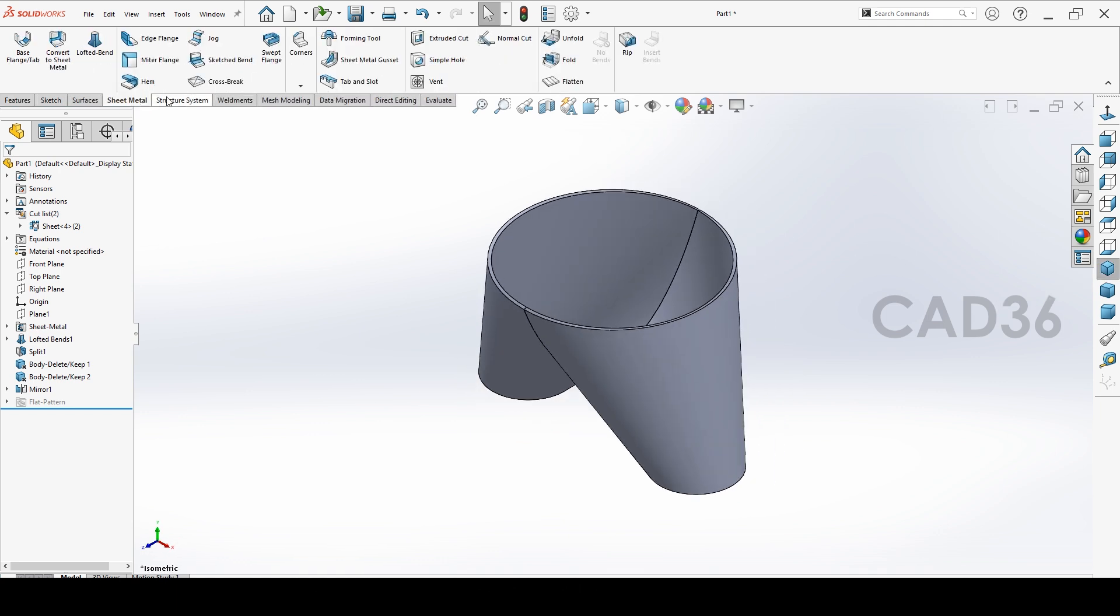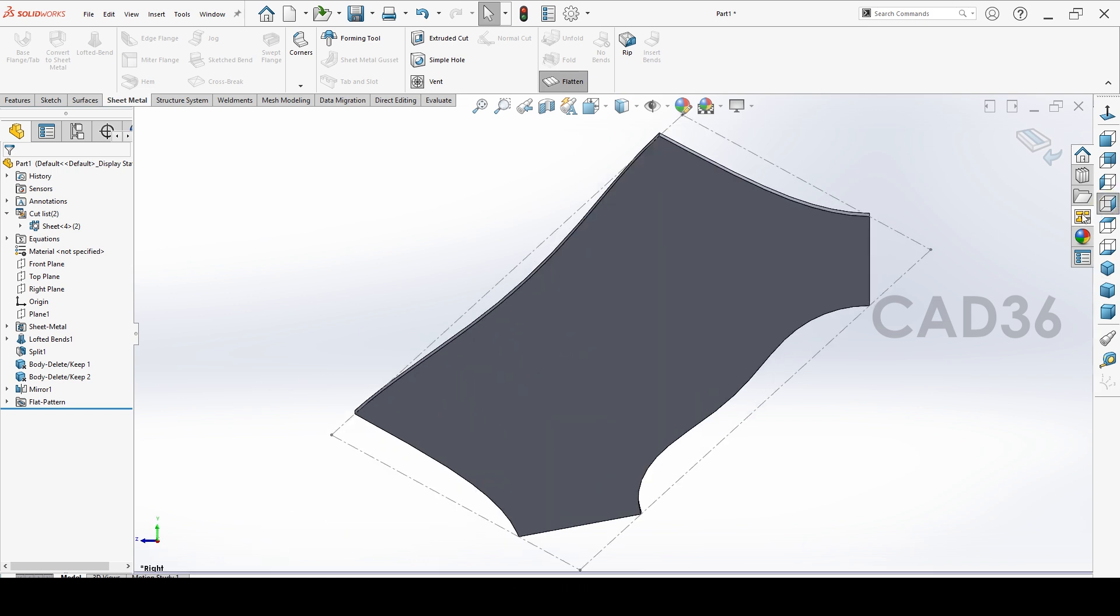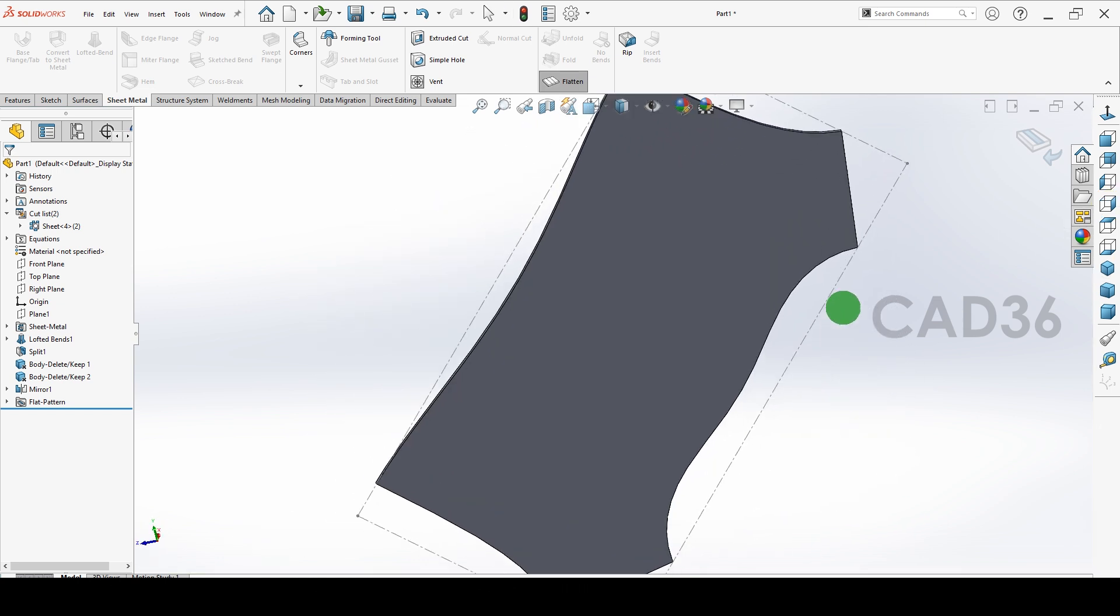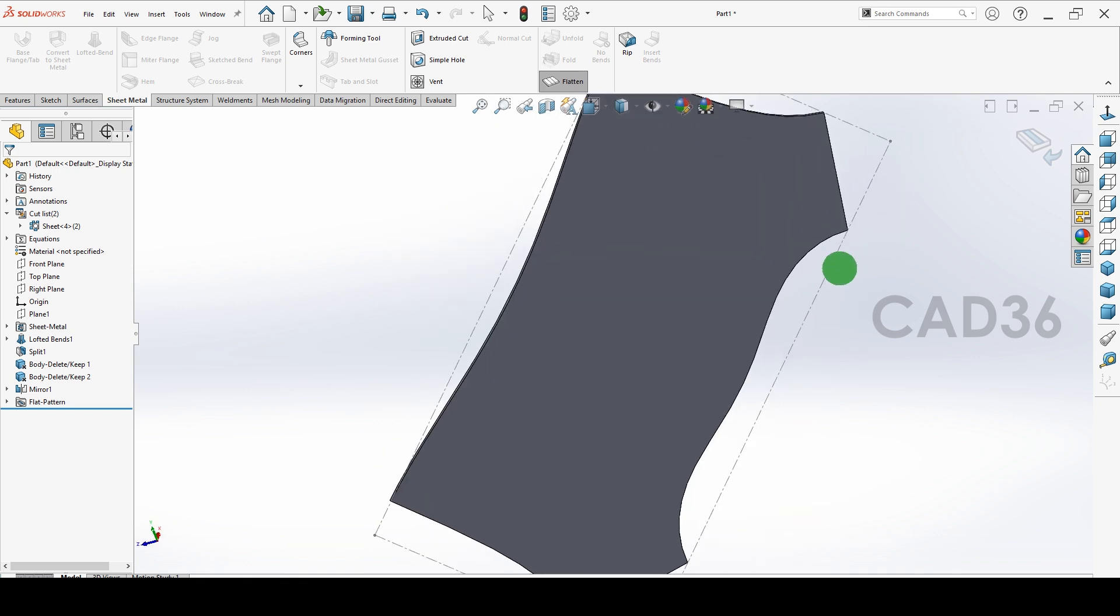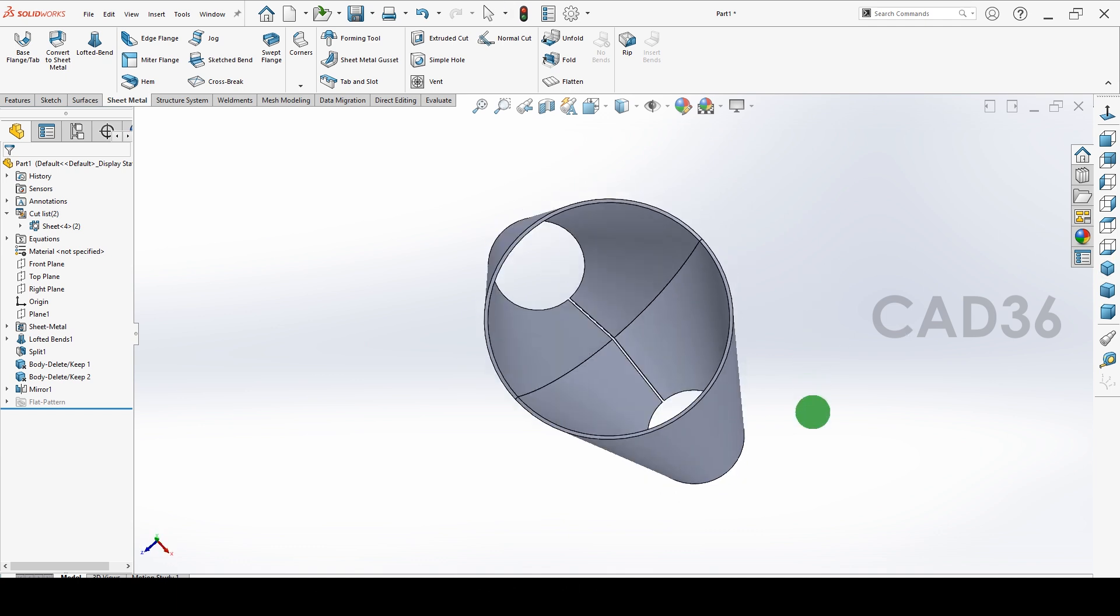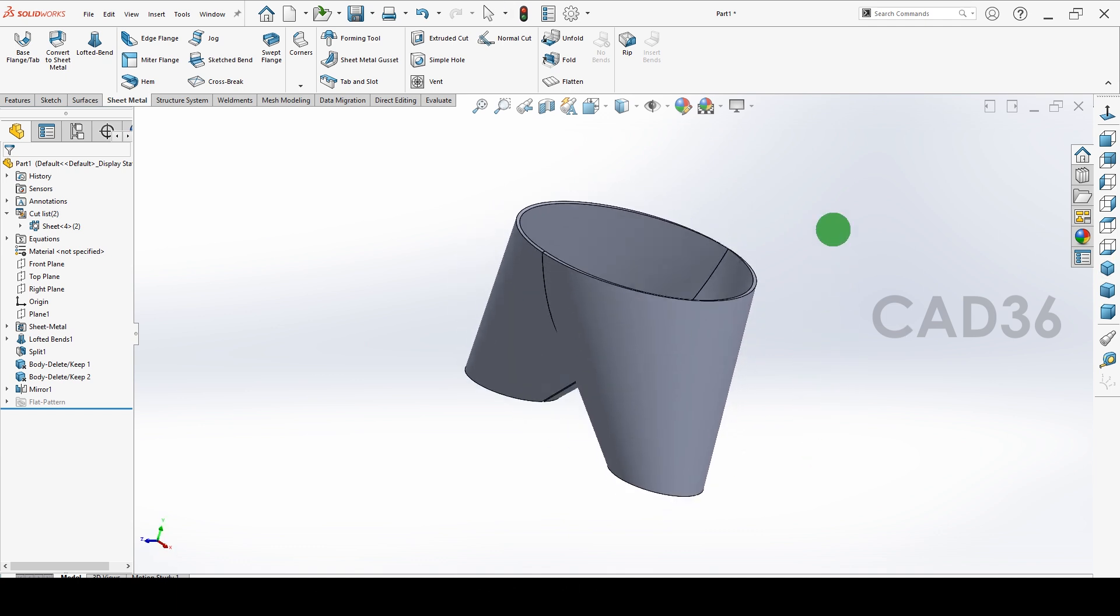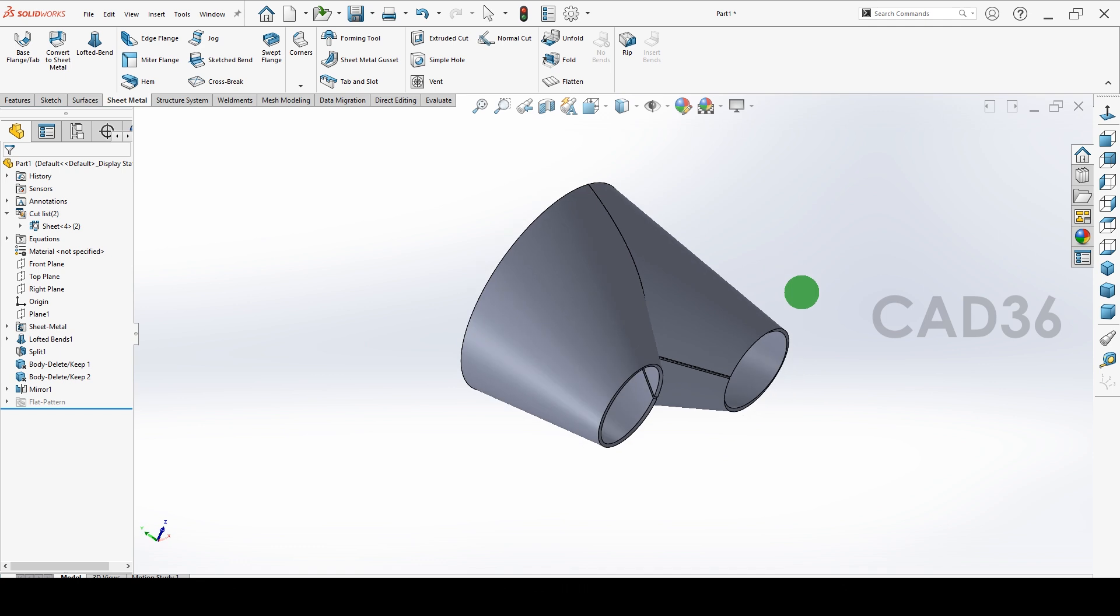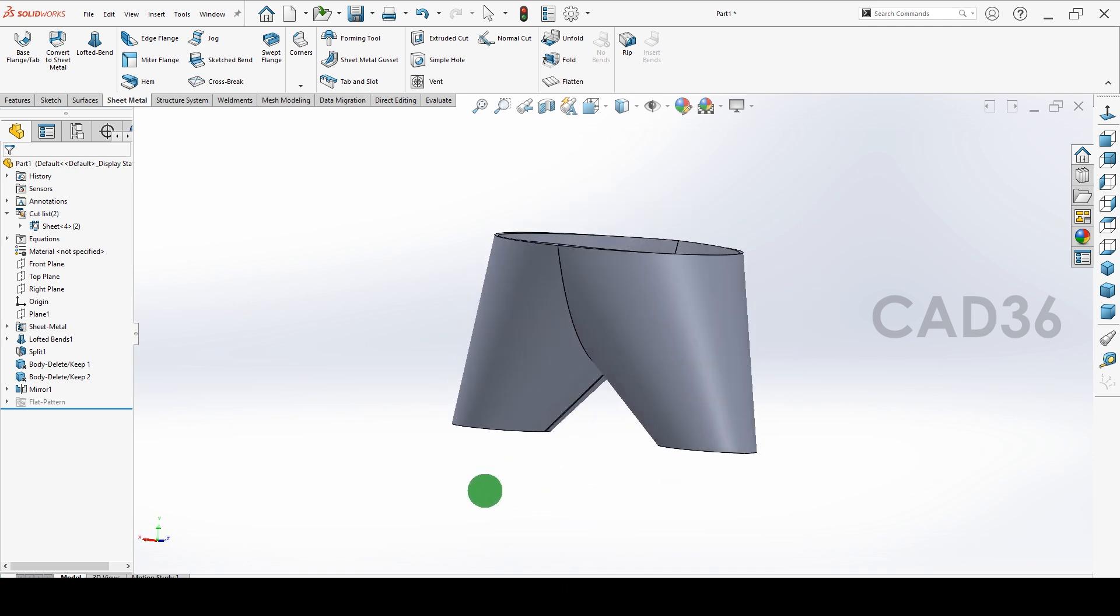Our Y chute is almost ready now. If you check the flat pattern also, you will get the development here. You get the development here for the half portion cone. You have to make two portions, so we will get this same Y chute here.